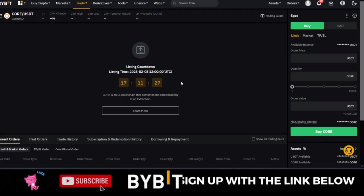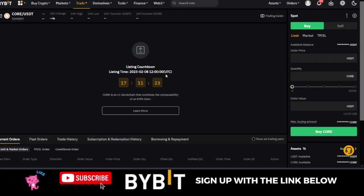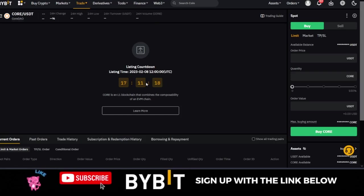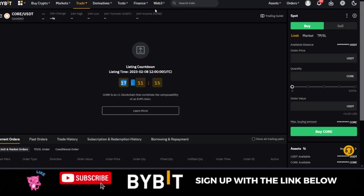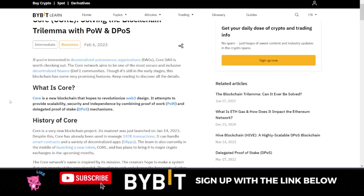I bring you this good news that you can actually start doing this on Bybit. All you need to do is fund your account and be ready for this particular token that will be trading on the Bybit exchange in the next 17 hours.